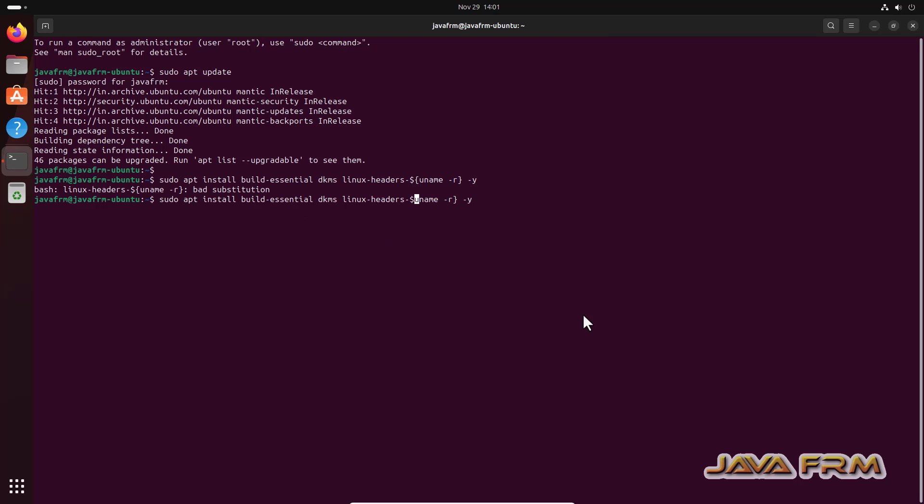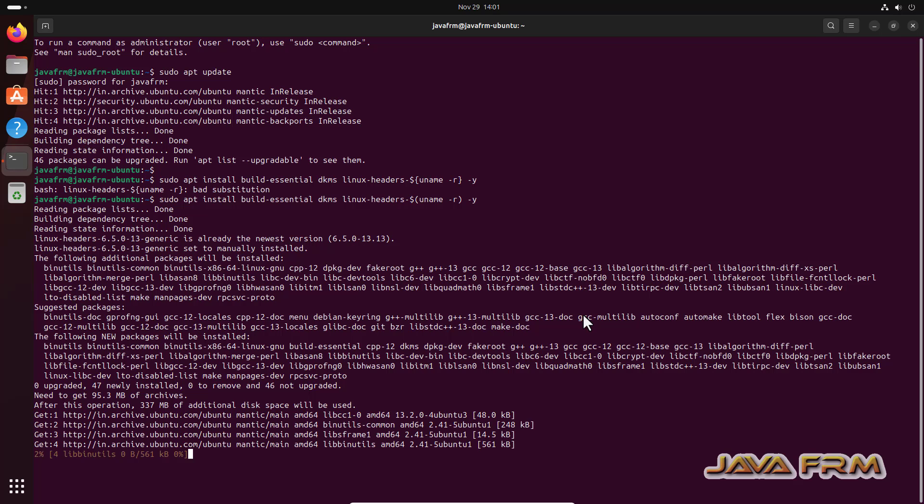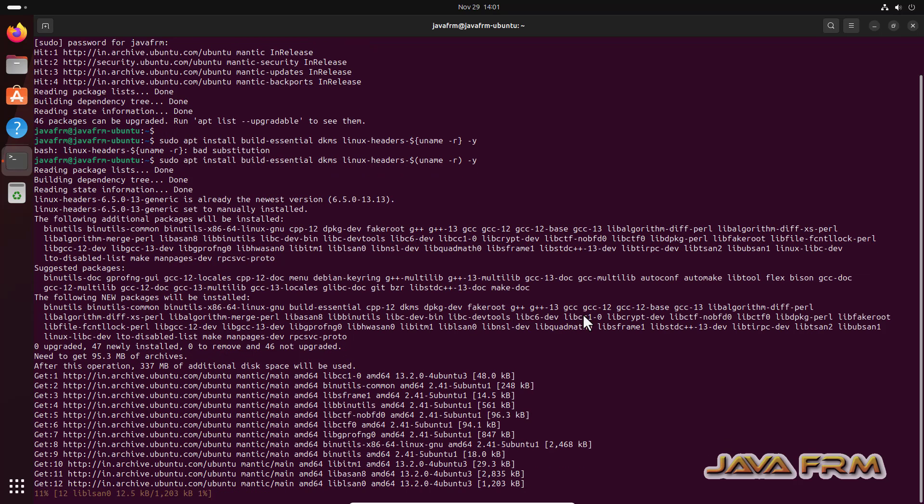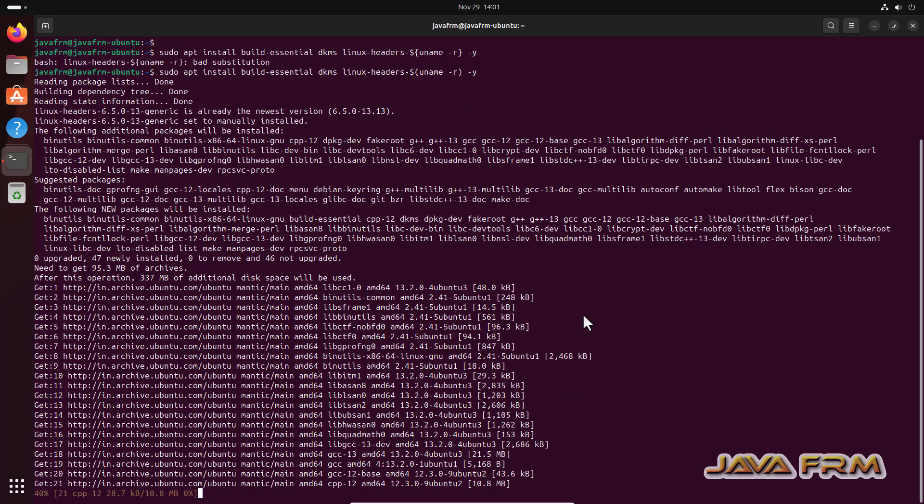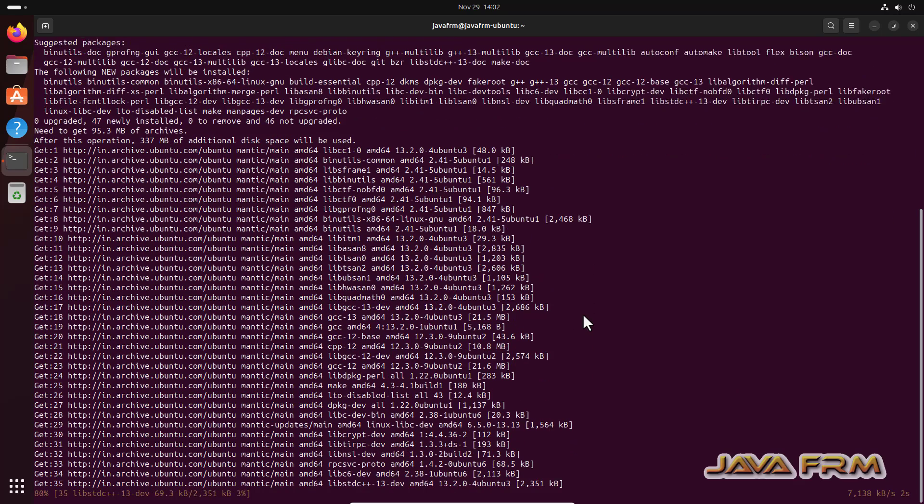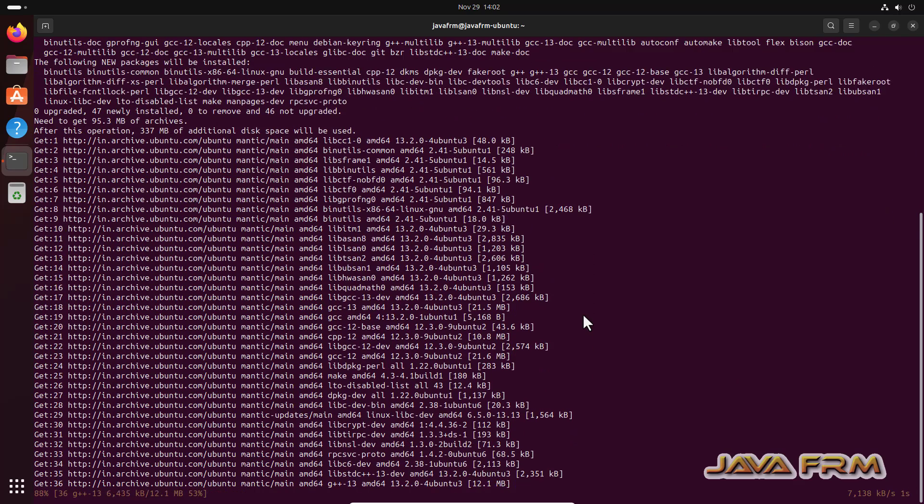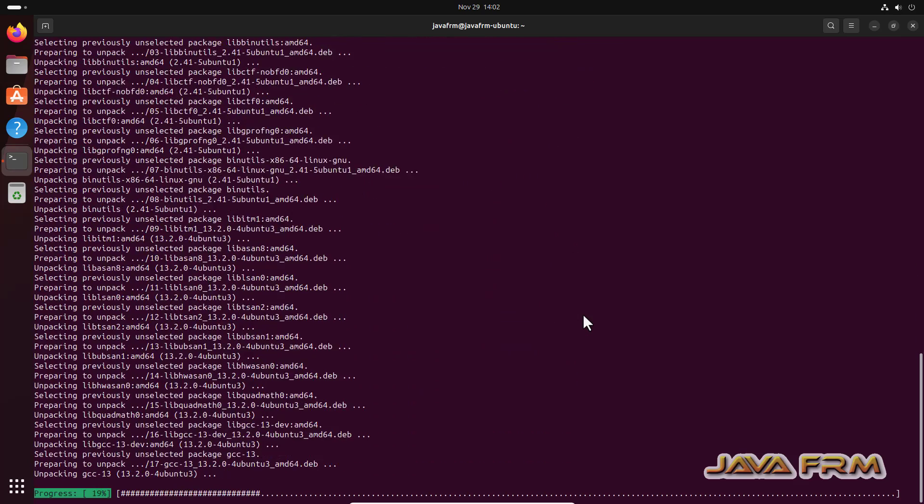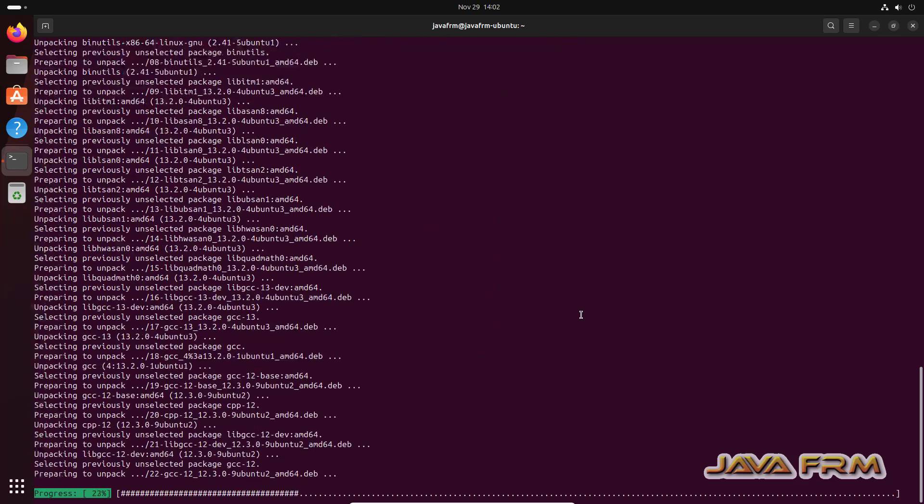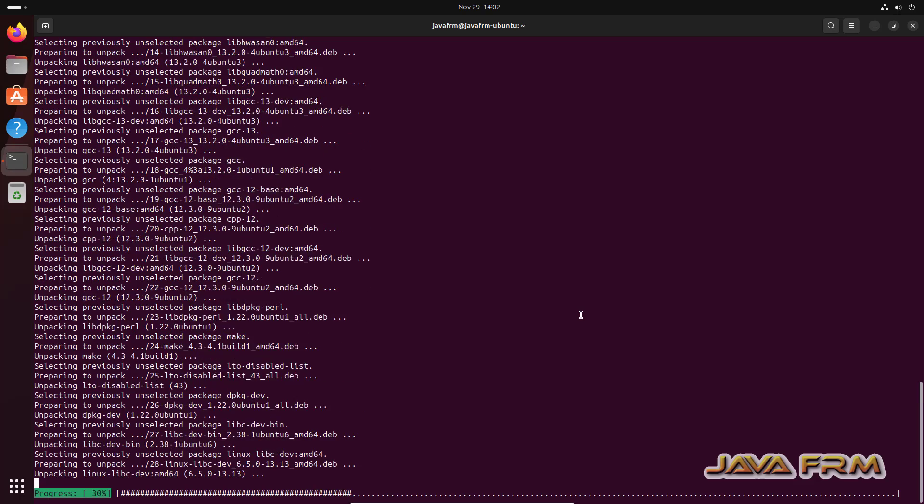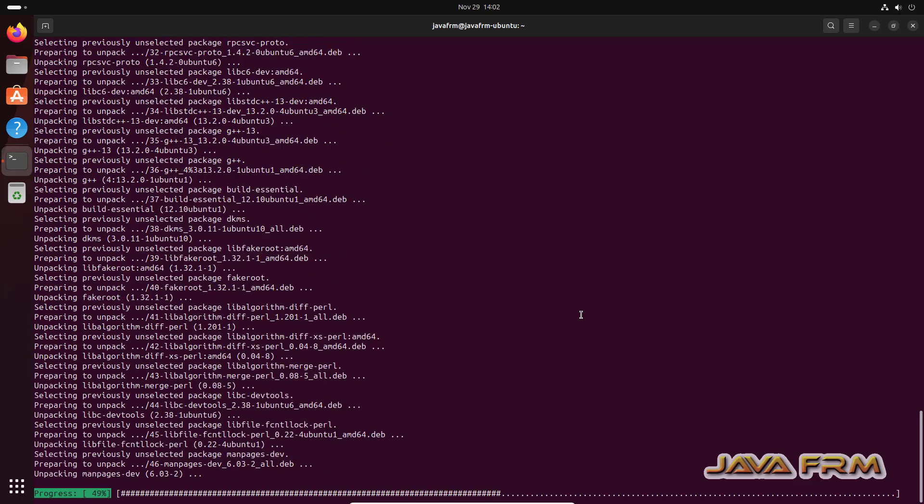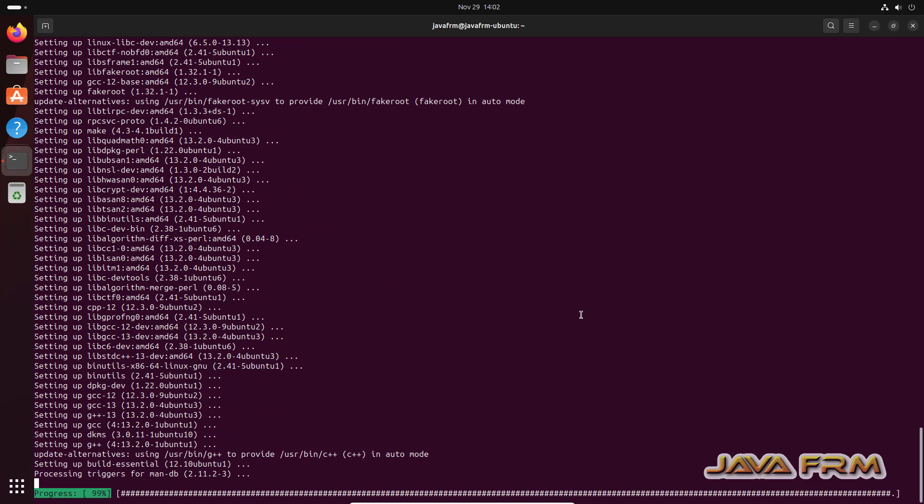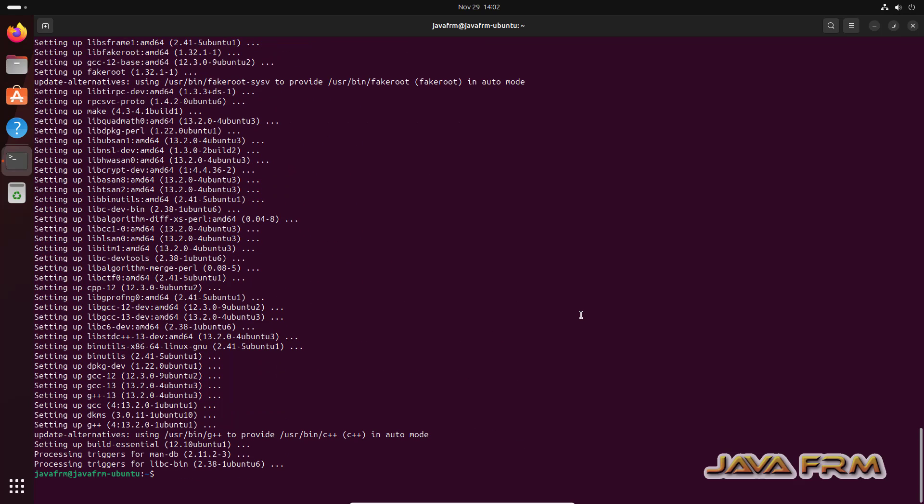Next I am going to install the packages required by VirtualBox guest edition software. This is the command to install the VirtualBox guest edition dependencies. This will install some packages from internet, so make sure that you have internet connection. Yes, so all the dependencies required by VirtualBox guest edition software has installed.